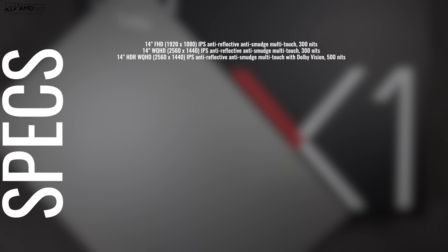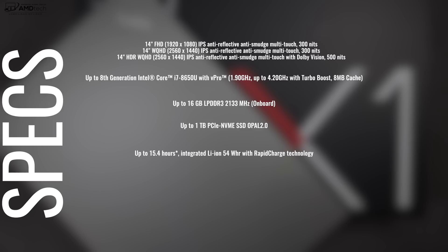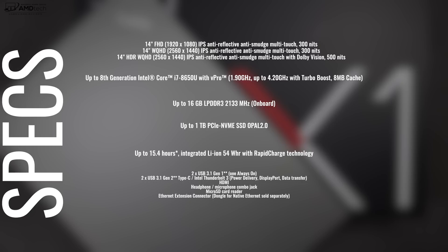You can configure this bad boy with up to 8th generation Intel Core i7-8650U with vPro. We'll go over that performance in a bit as well. Up to 16 gigabytes of DDR3 RAM and up to 1 terabyte of PCIe NVMe SSD storage. It's got a 54 watt-hour battery that Lenovo claims will give you up to 15.4 hours of battery life. We'll go over battery life and charging times later on in this video.